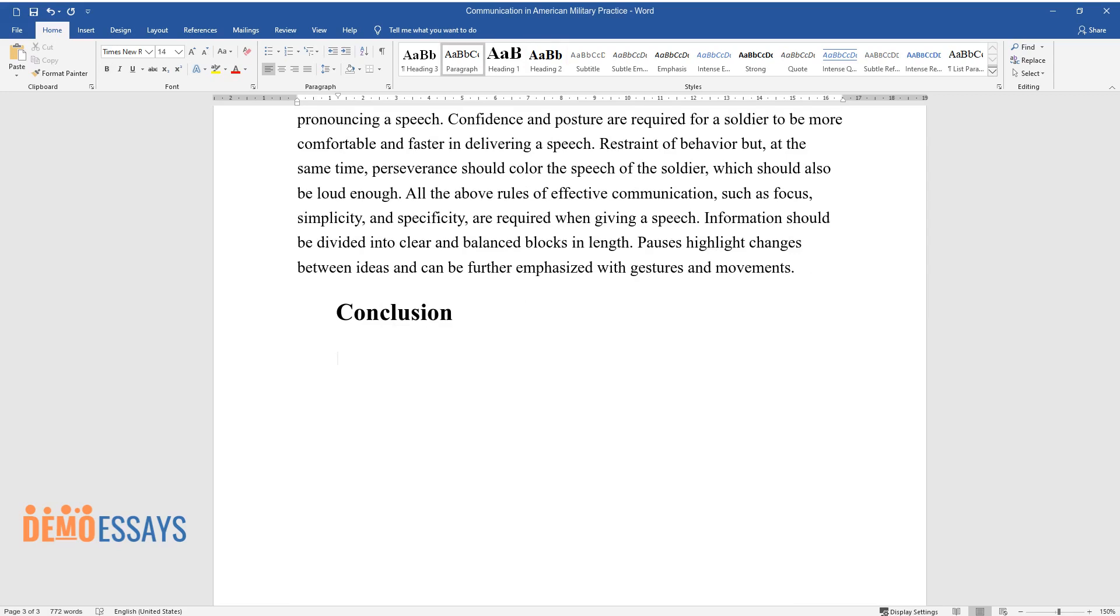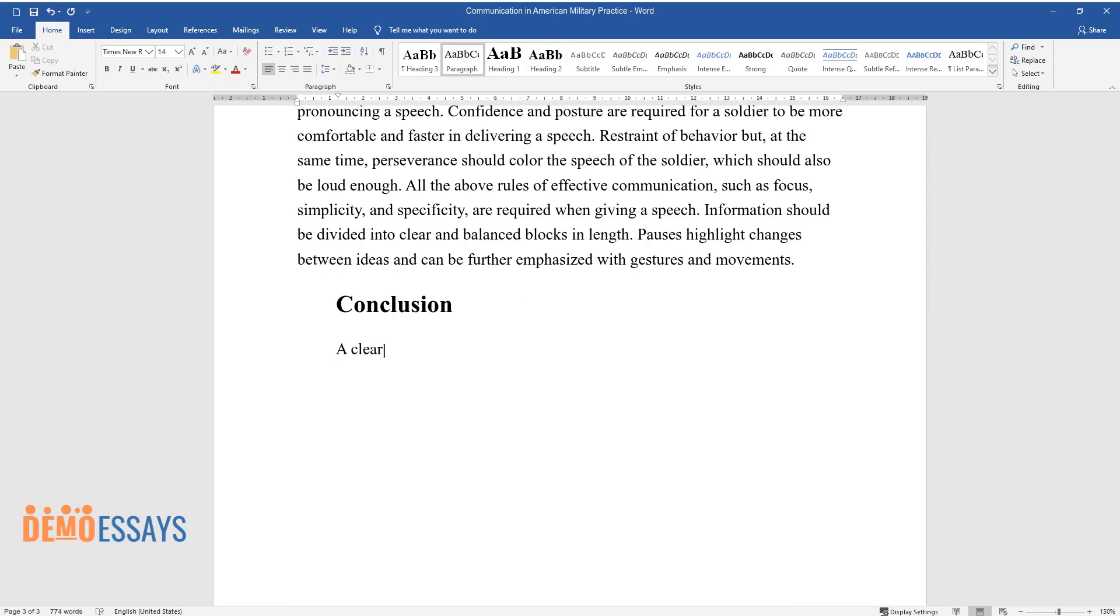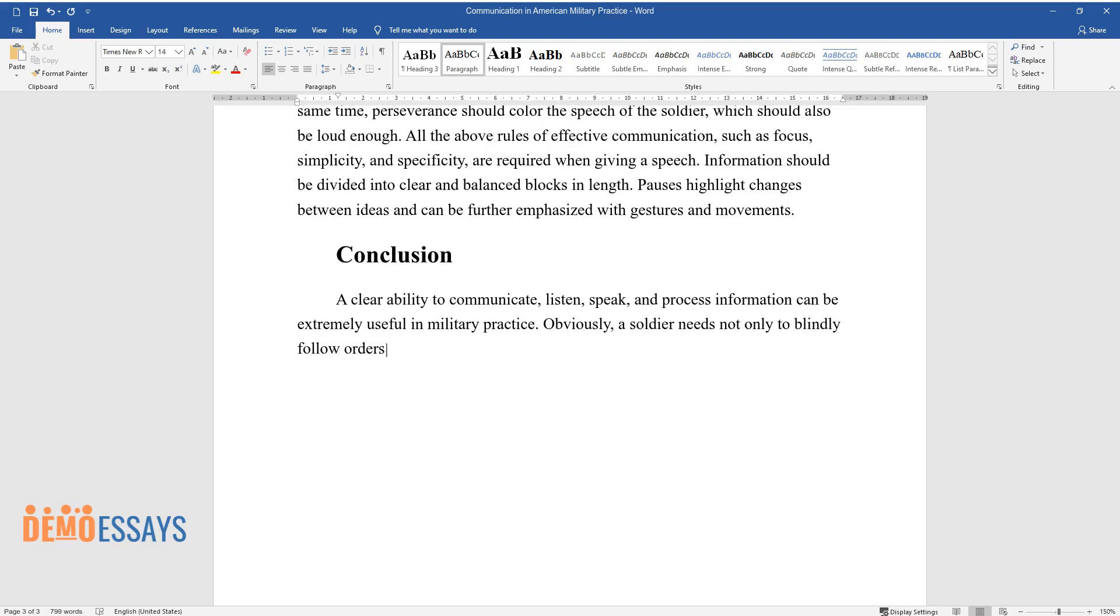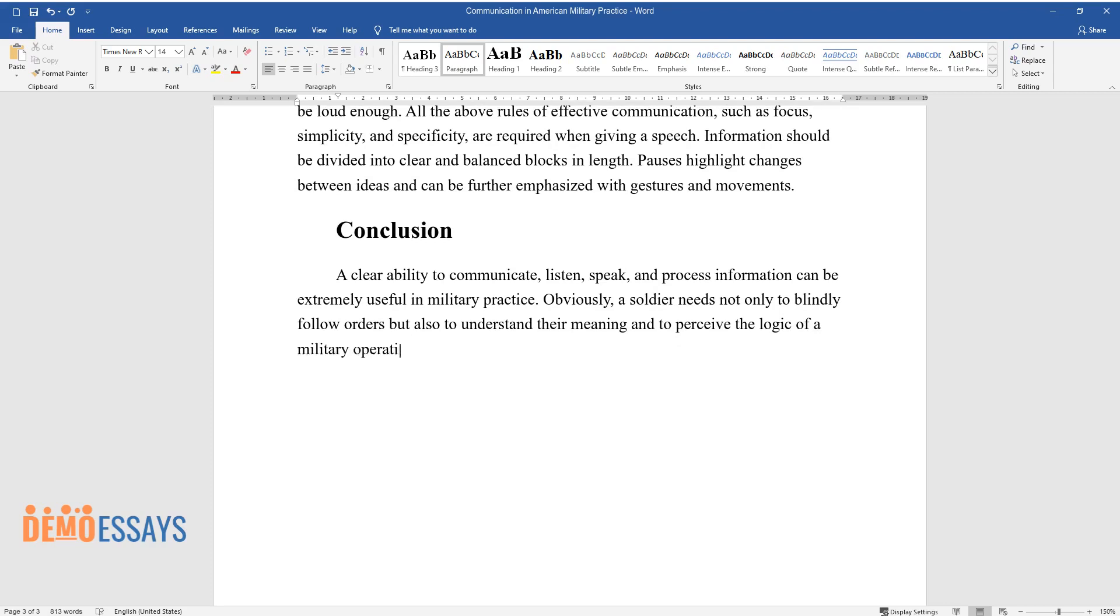Conclusion. A clear ability to communicate, listen, speak, and process information can be extremely useful in military practice. Obviously, a soldier needs not only to blindly follow orders but also to understand their meaning and to perceive the logic of a military operation.